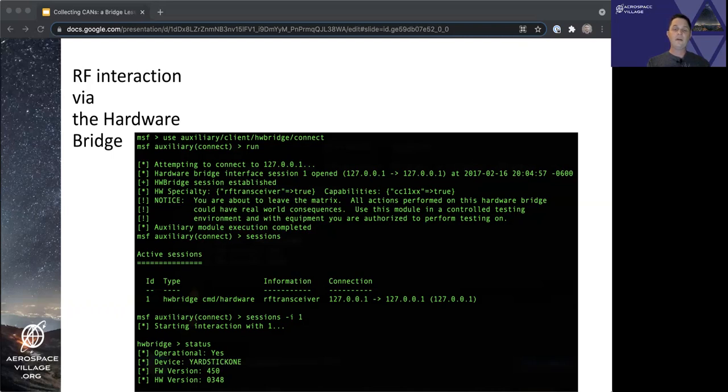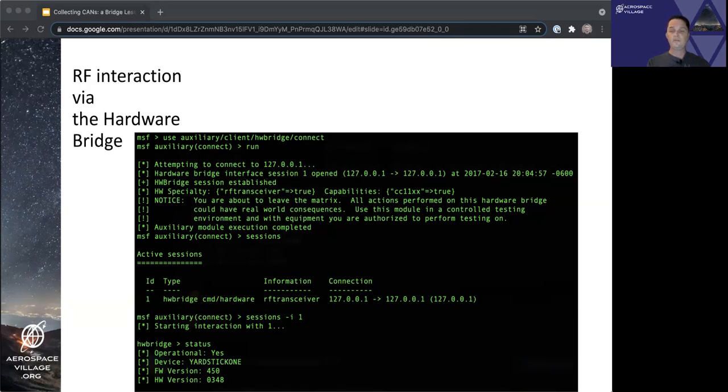And from there, we get the hardware bridge prompt, where we can request status and see what we are connected to, see that we are connected to an operational Yardstick 1, as well as some firmware and hardware information about the connected Yardstick itself.